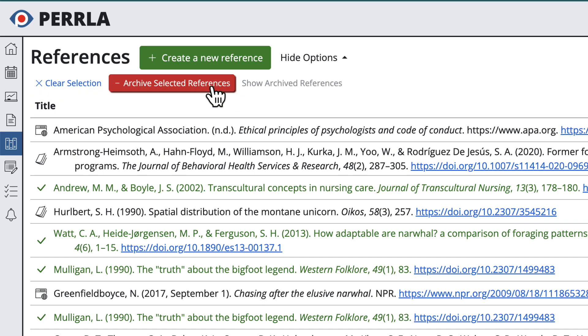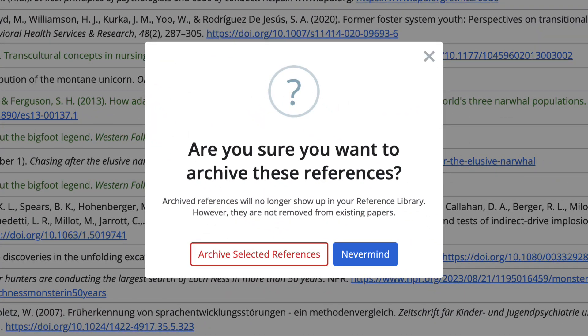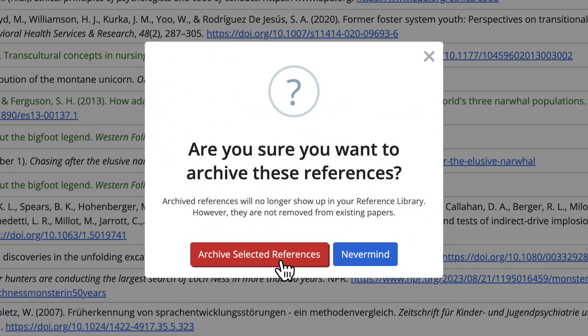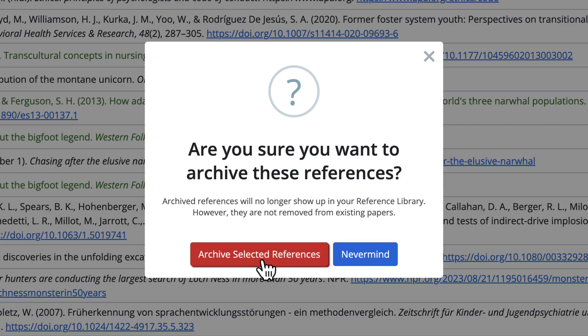Anytime you go to archive one or multiple references, you'll have to confirm that you actually want to archive those references. Archiving a reference is reversible, but this helps cut down on any accidental archiving.